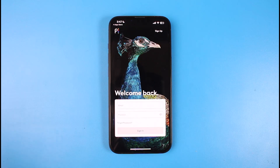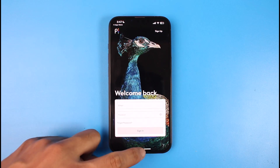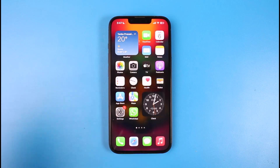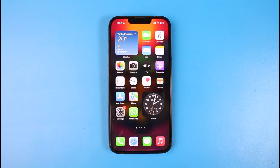And that's all it takes to download and log into your Peacock TV application. We hope the video was really helpful, and if it did help you, make sure to leave a like and subscribe to our channel. If you've got any more questions, feel free to leave them down below. Thank you very much for watching till the end, and see you soon in our next video.